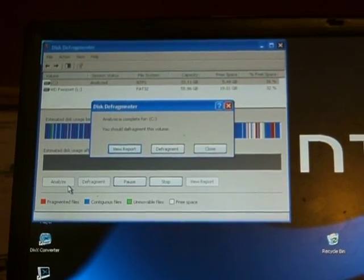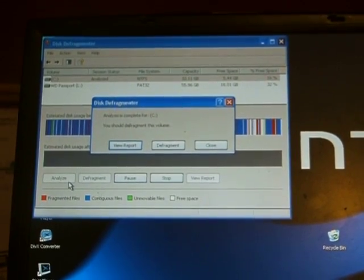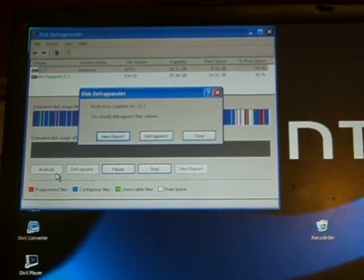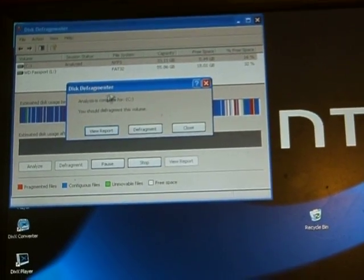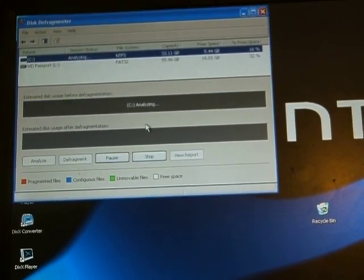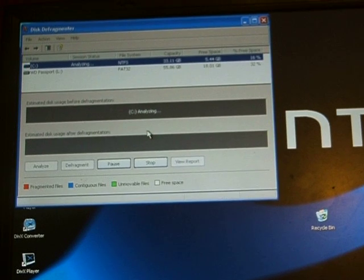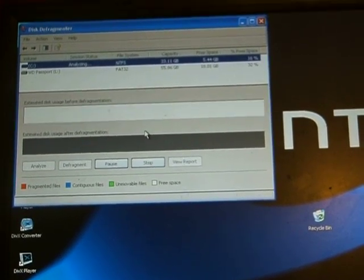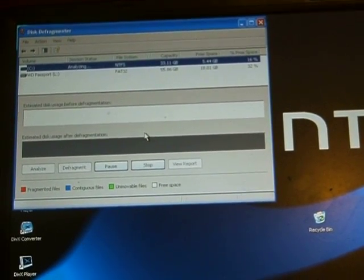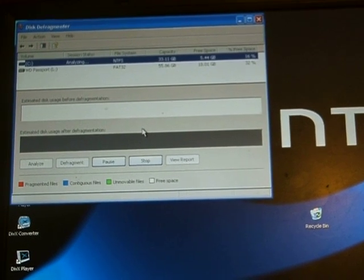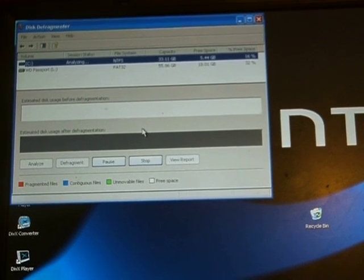You should defragment this volume, it informs us. By clicking on defragmentation, this process will start. It will analyze the hard drive and then start the process.